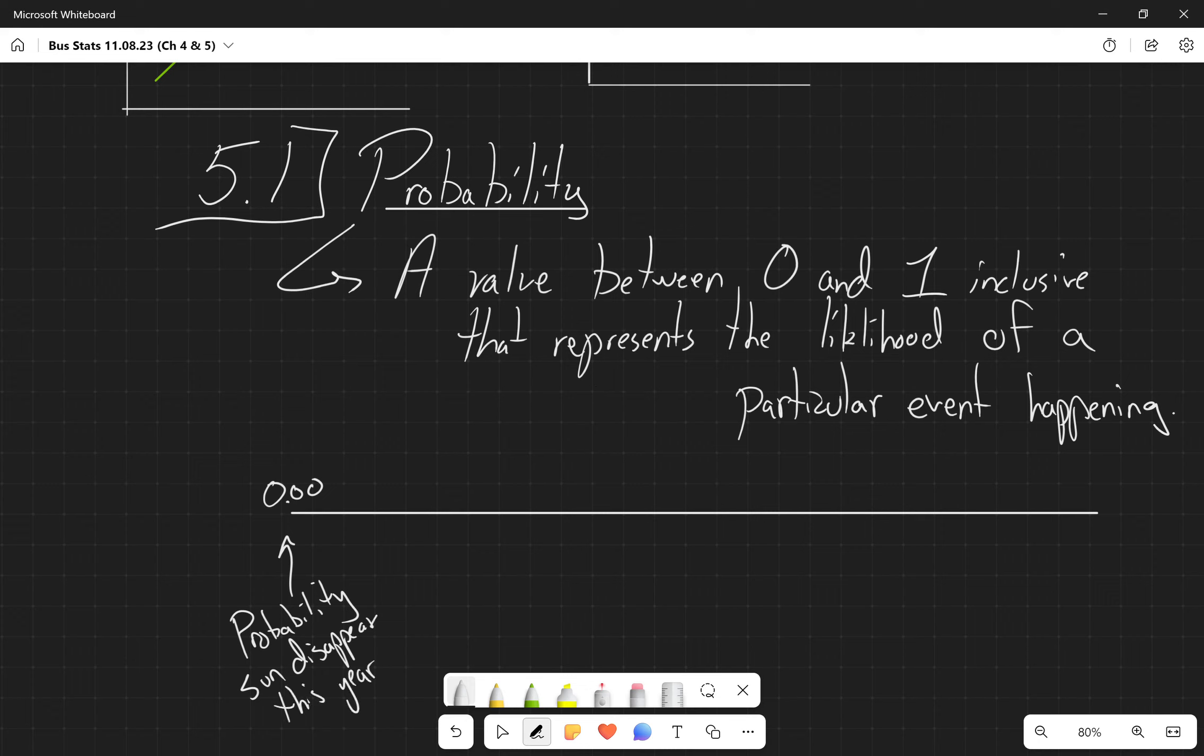And we have a probability of 1.00. So this is a situation where it cannot happen, and this is a situation where it's sure to happen.